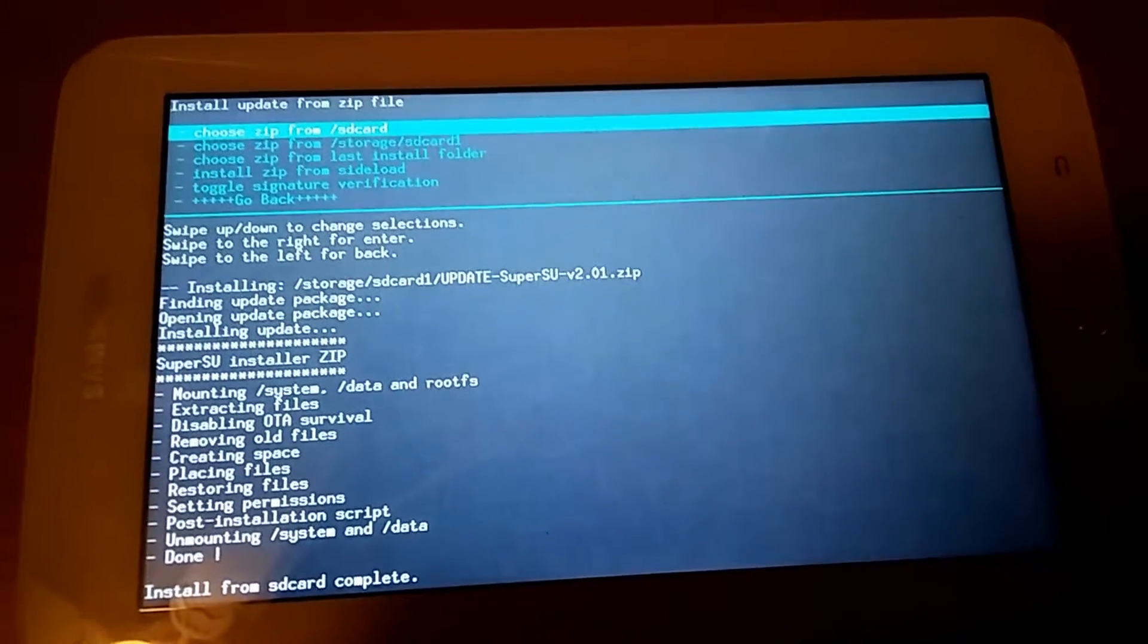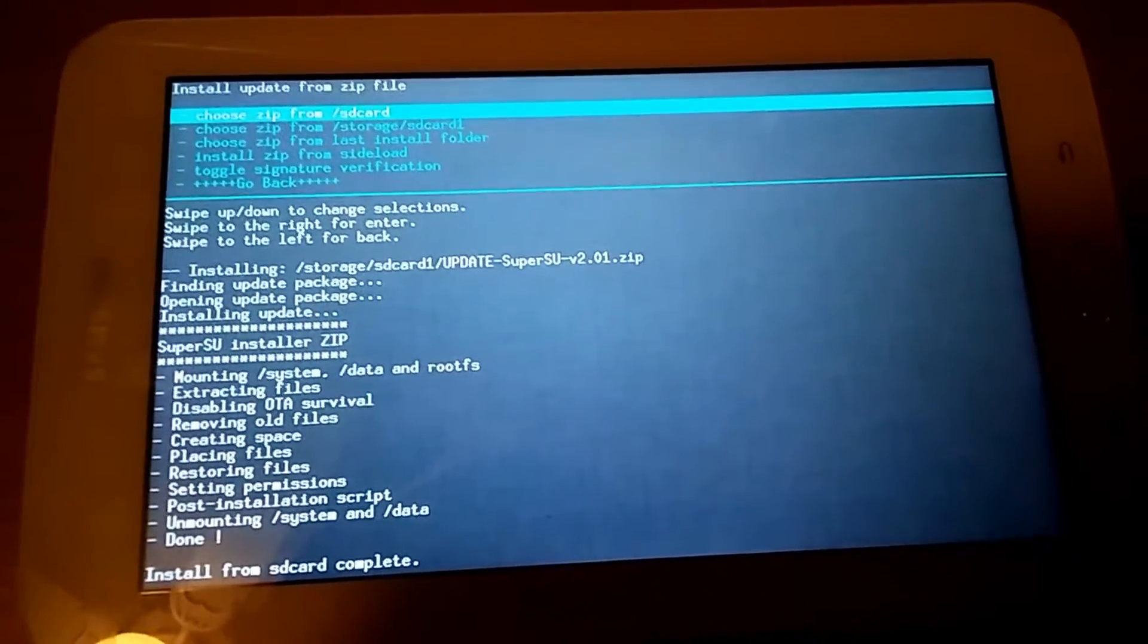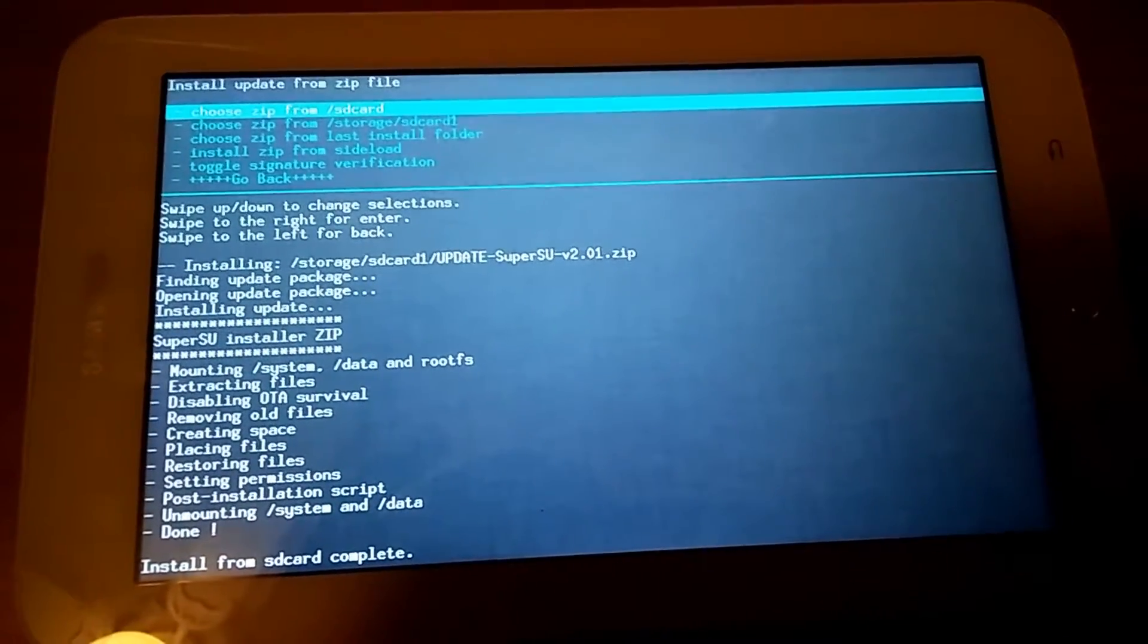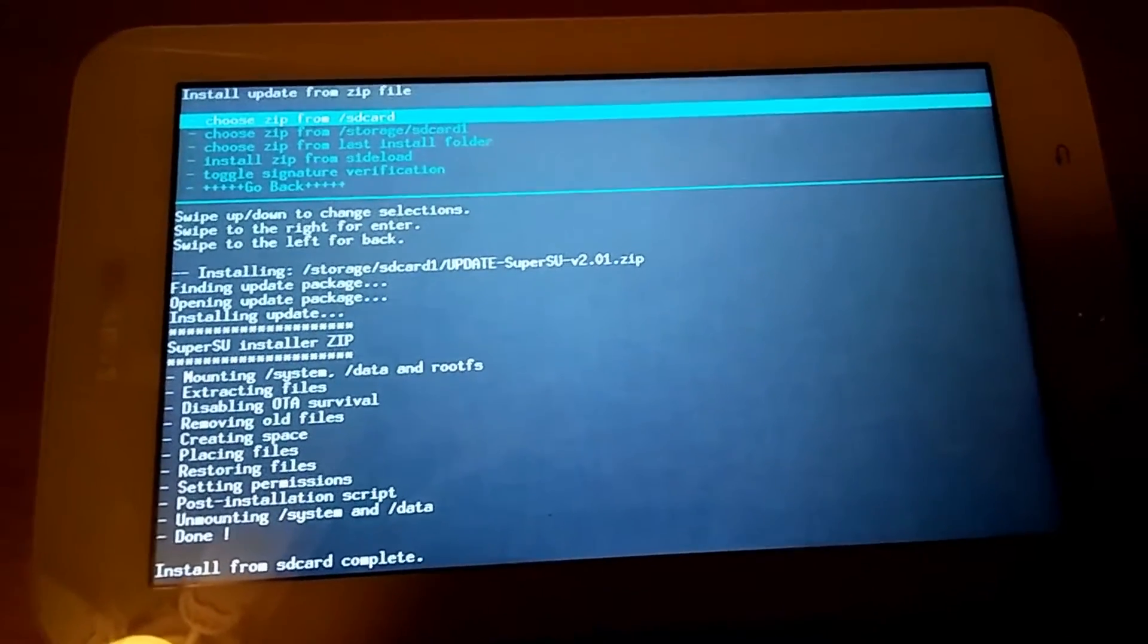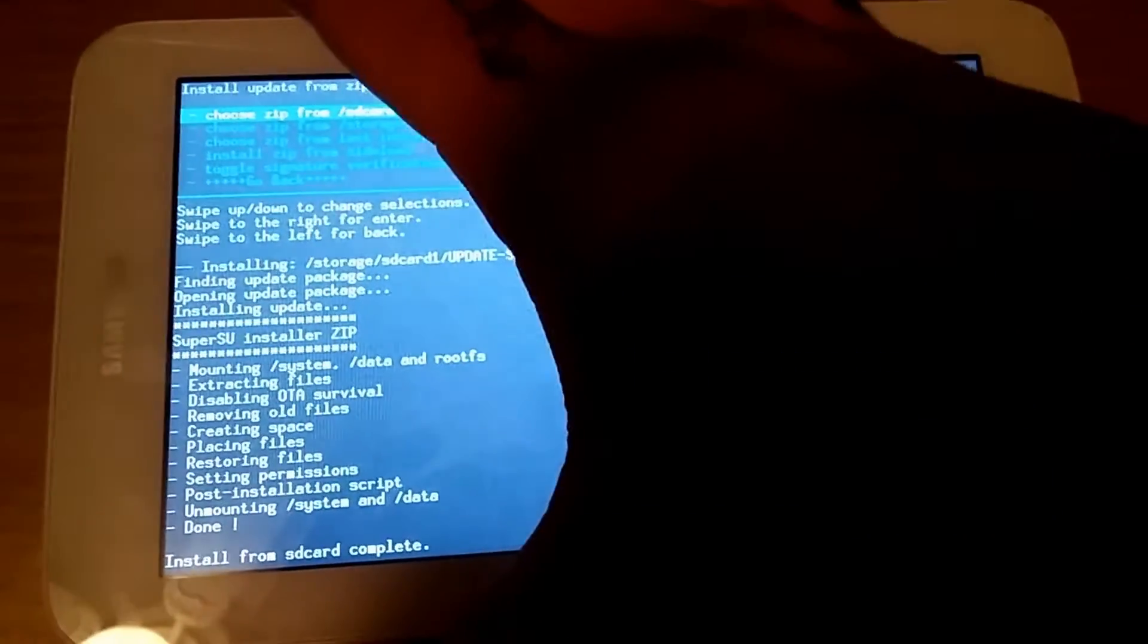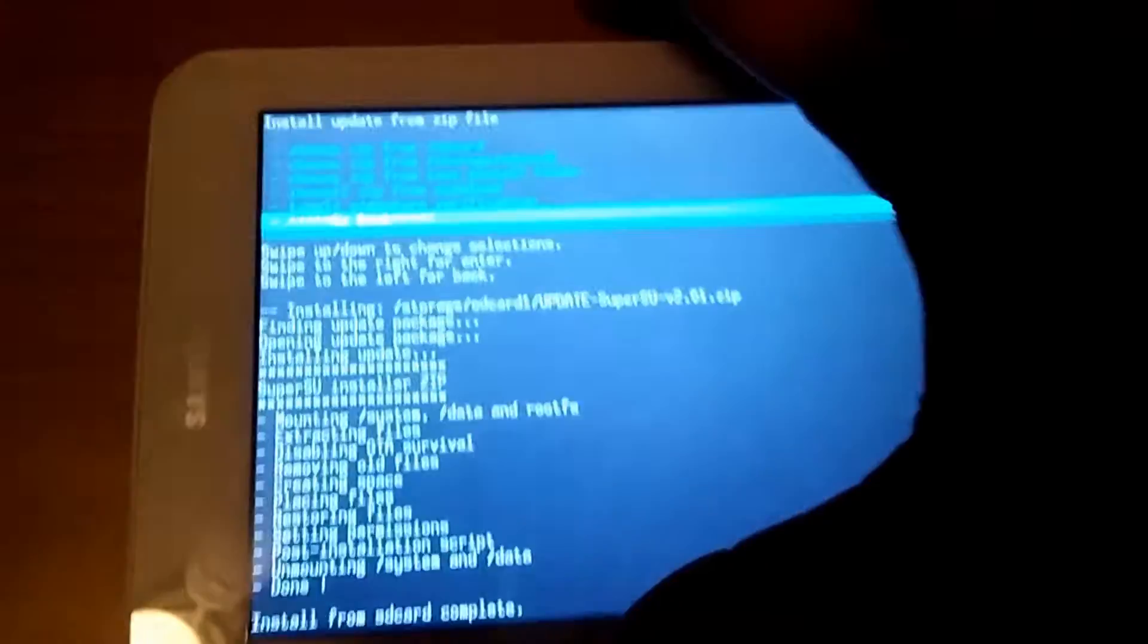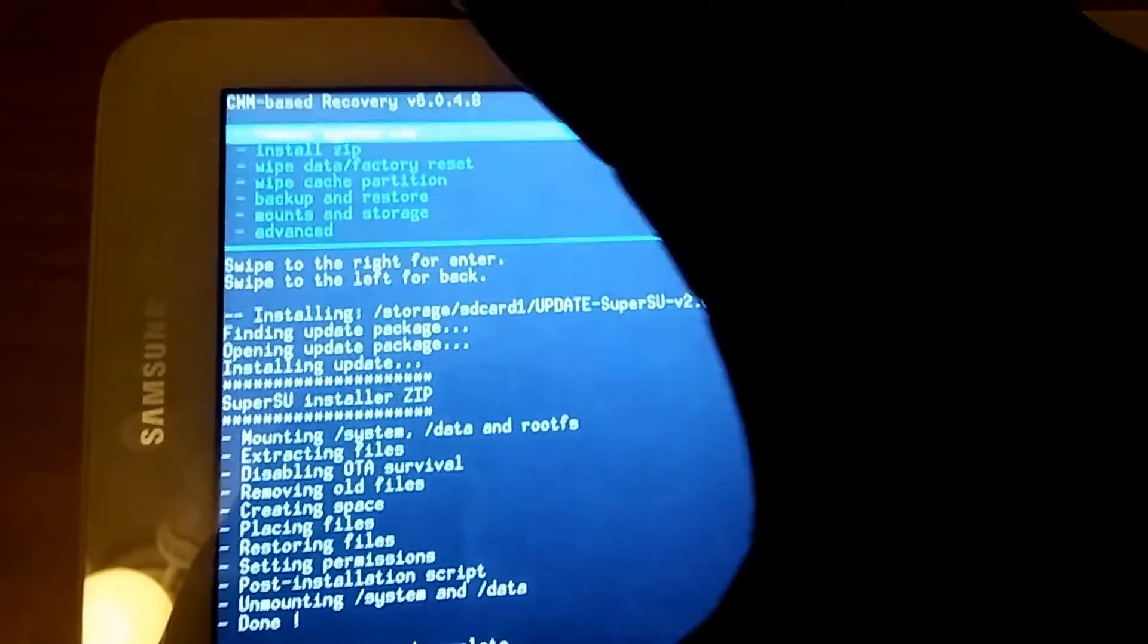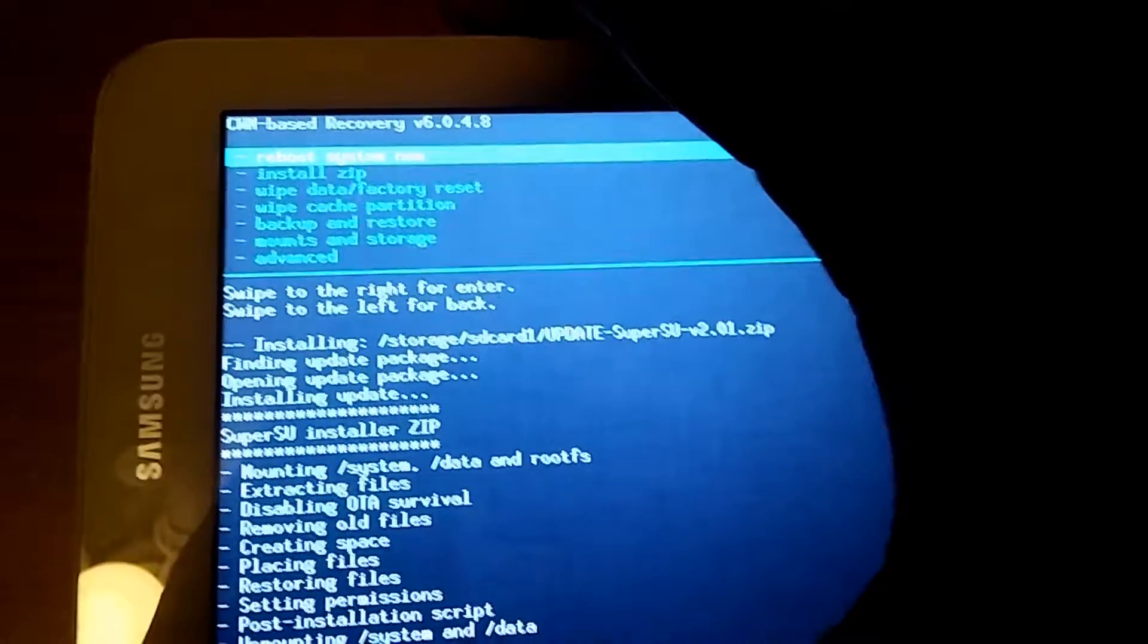Install from SD card complete. So now I should have root. So I'm gonna restart the tablet. Reboot system now.